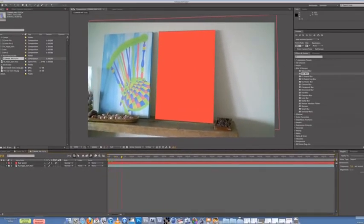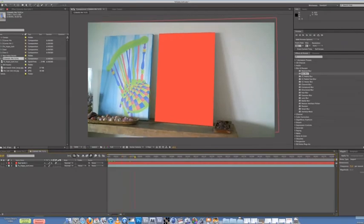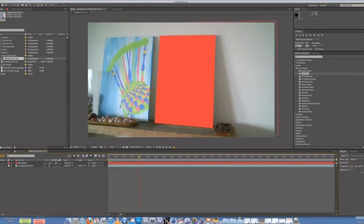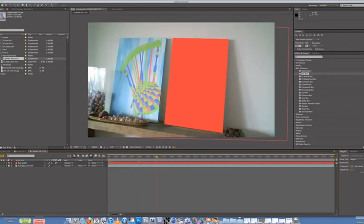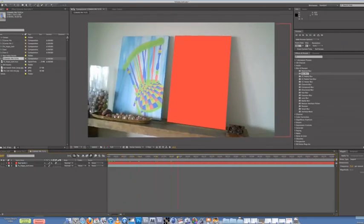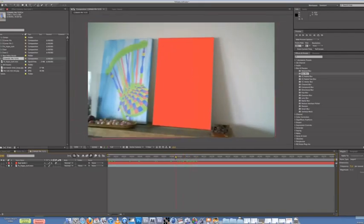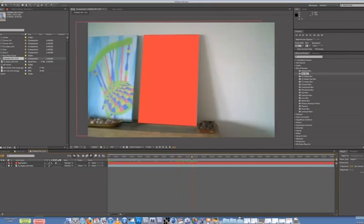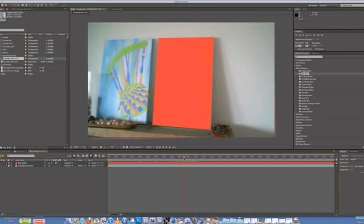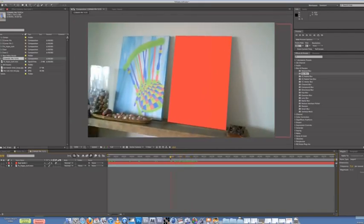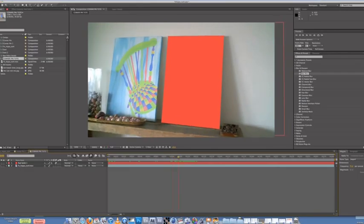And then now if you scrub through, you'll see that the edges blur a bit with the movement. It just sells the shot 100 times better than having sharp edges.